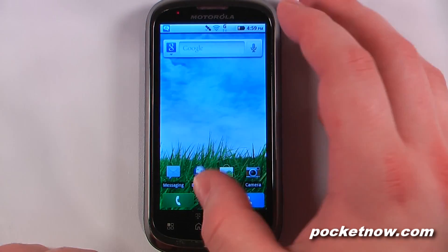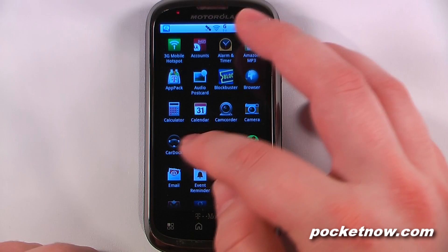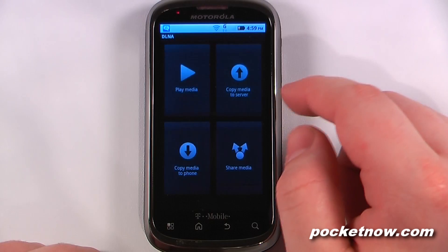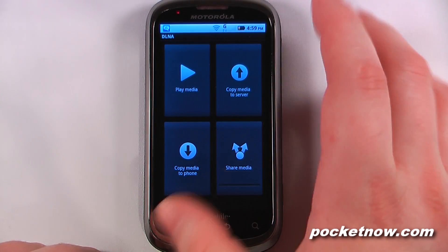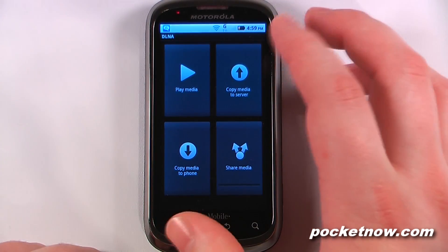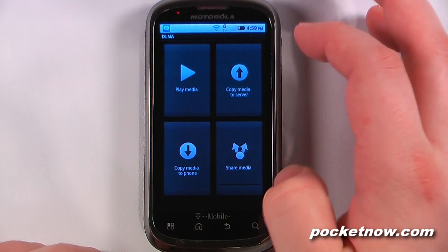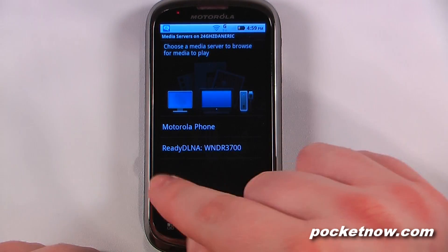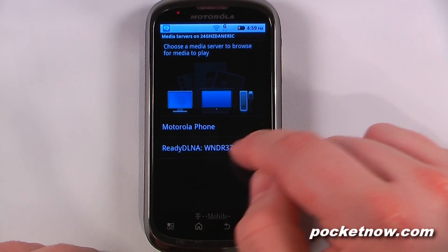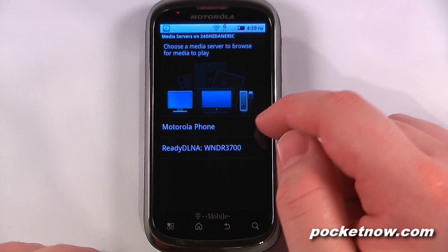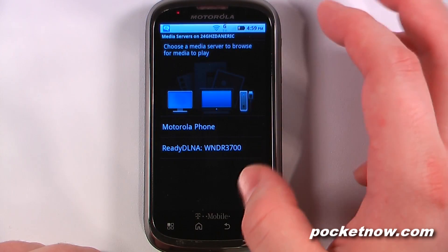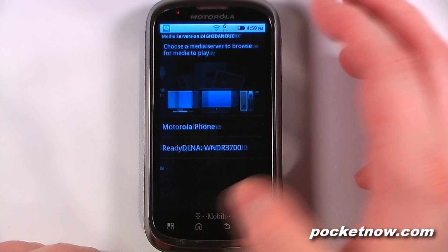We have our contacts and our dials, which allows you to play media over a Wi-Fi connection. So if you have a media server set up, you can play that. All you have to do is select your DLNA server on your wireless network and you can begin playing video, audio, pictures, and all that great stuff.